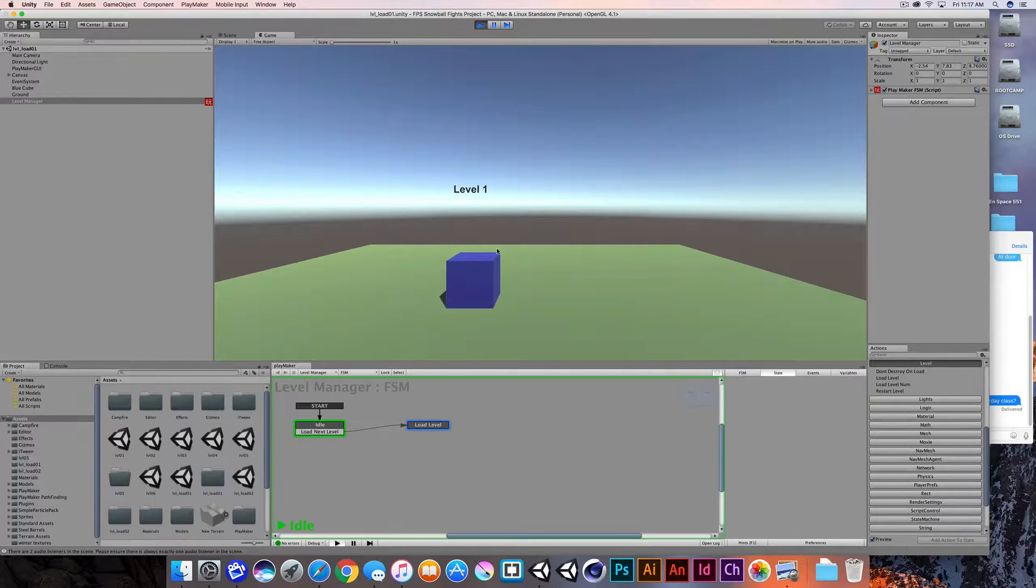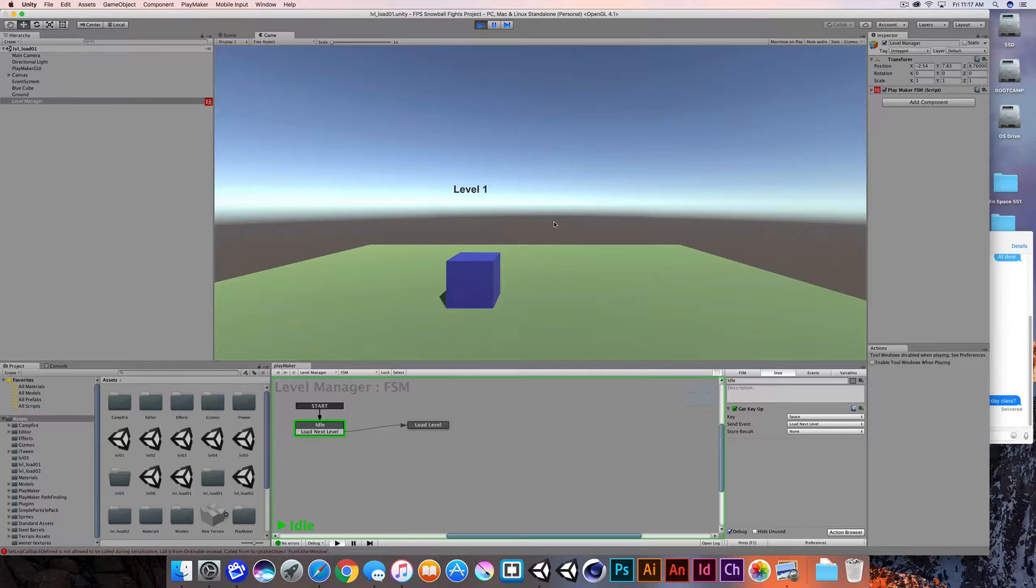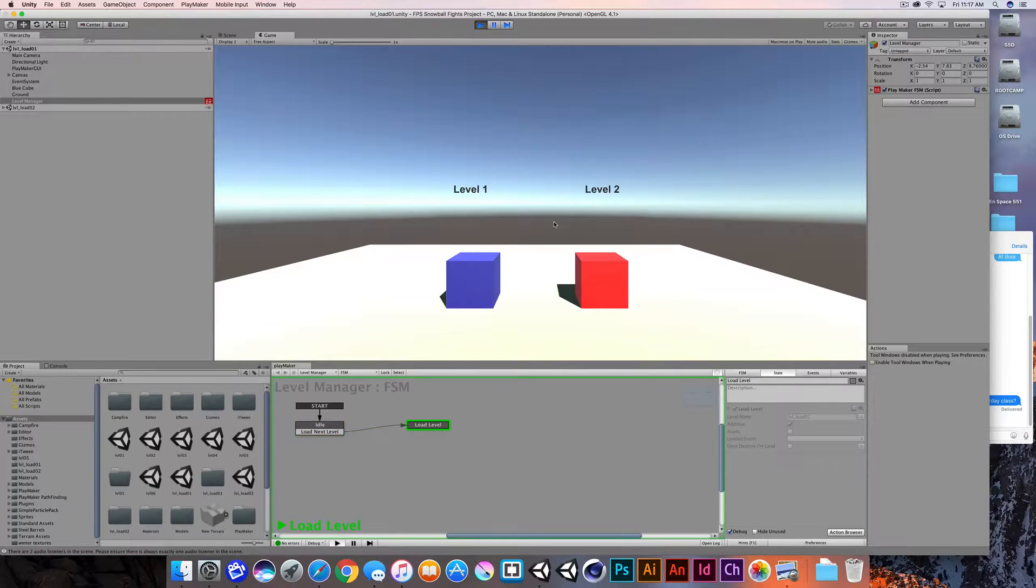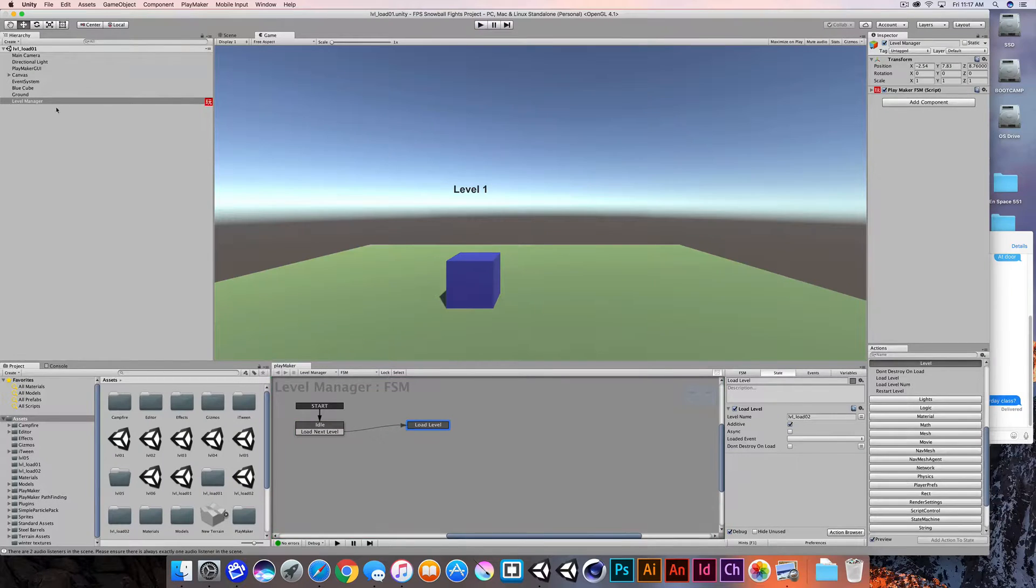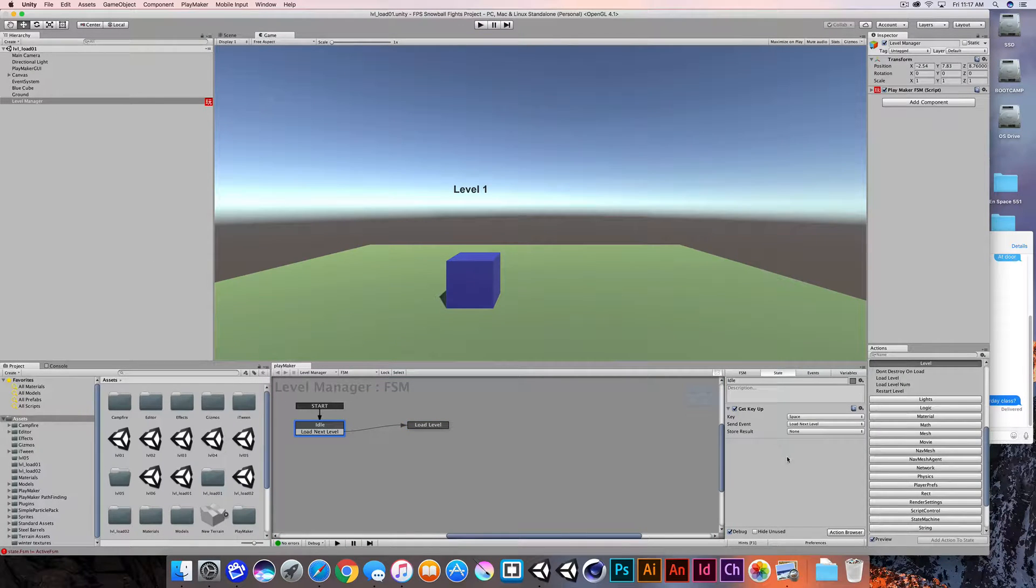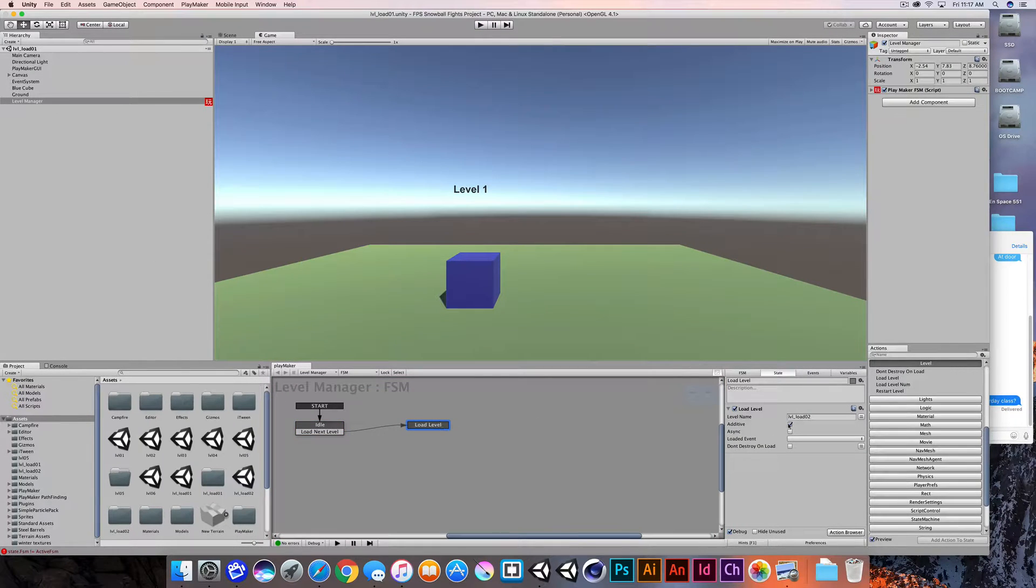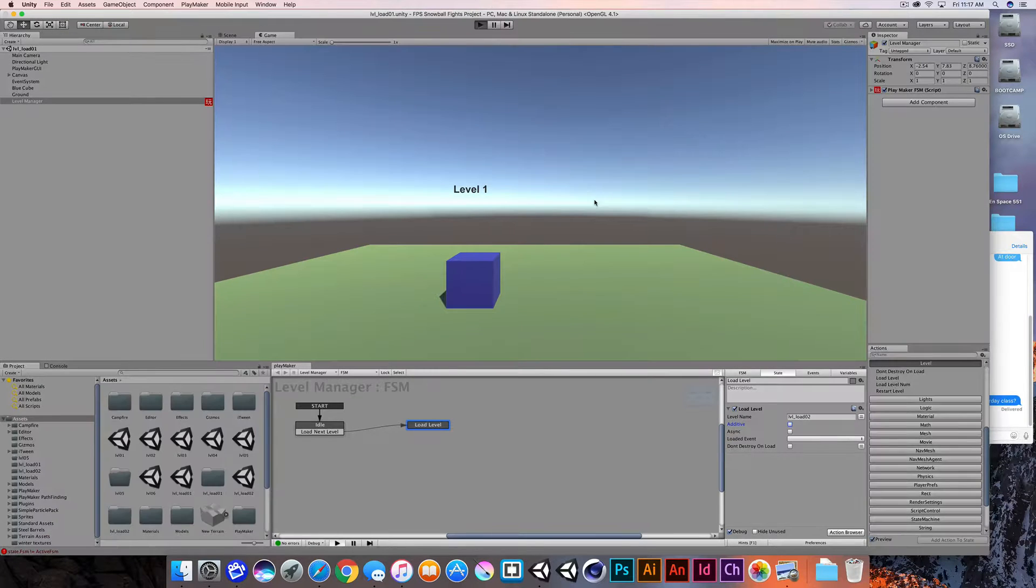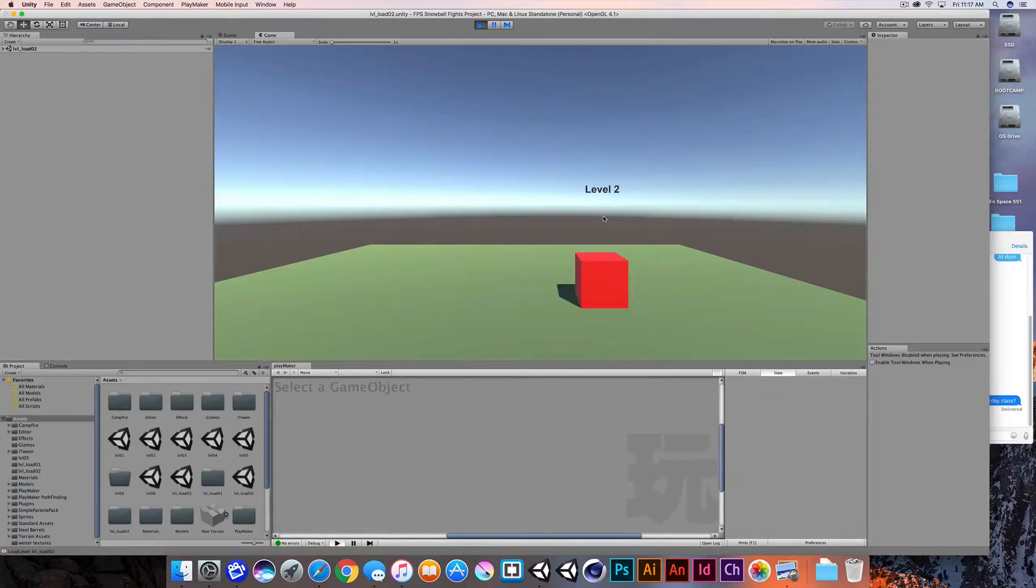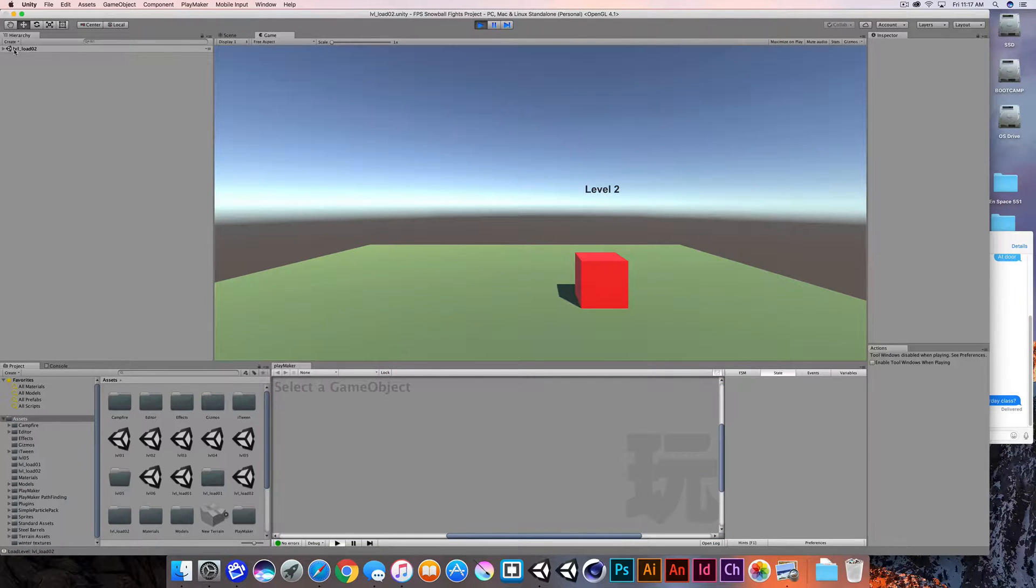So let me toggle that play button one more time and I'll uncheck additive and I'll hit the play button and you can see what's going on over here in the hierarchy. Tap the space bar. So now you can see that in the hierarchy, we're loading from level one to level two.